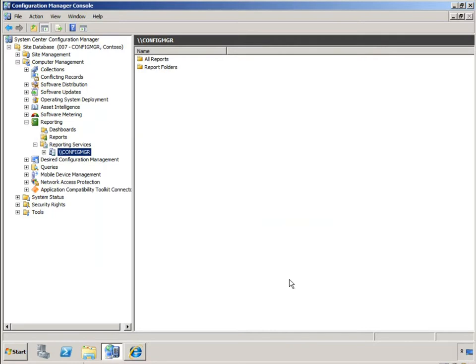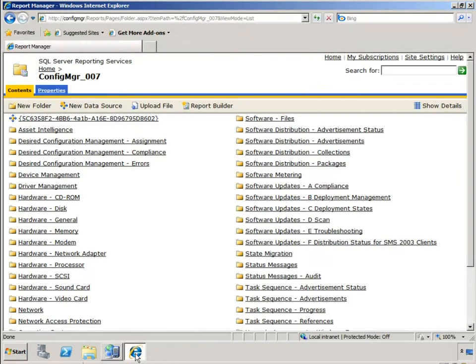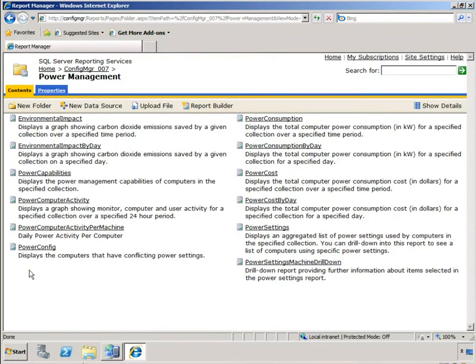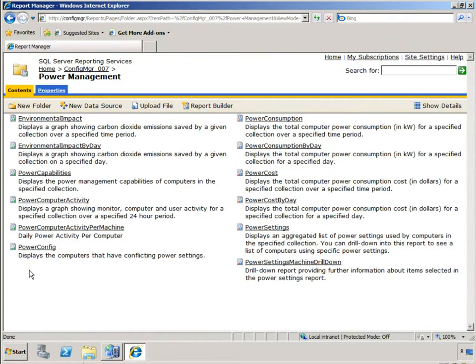Now to prove that's there I'll go into my SQL reporting services web page and if I just scroll down to the bottom here I'll see a power management selection of reports and you can see here I now have available to me the 12 different reports that are available in the reporting services that are respective of power management.